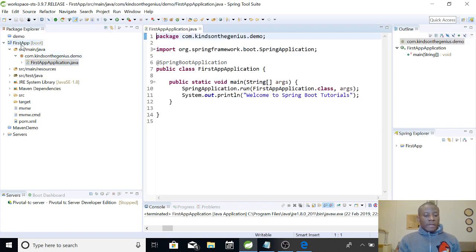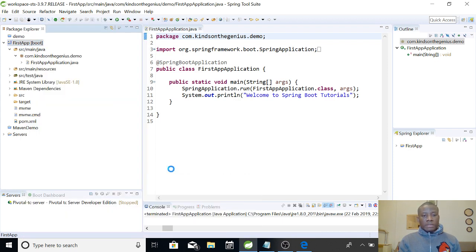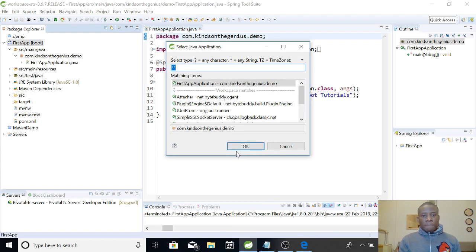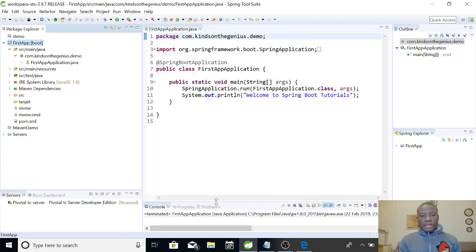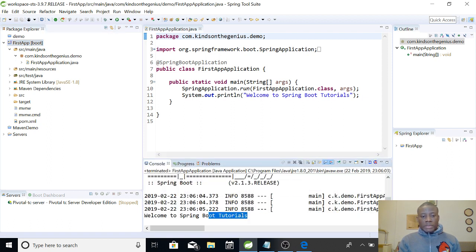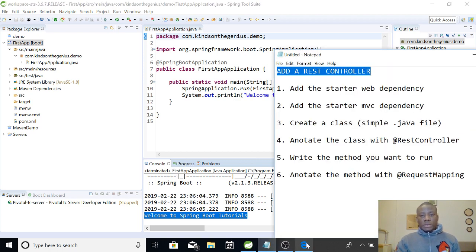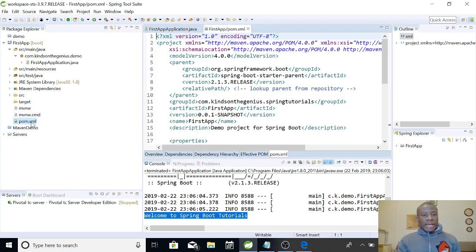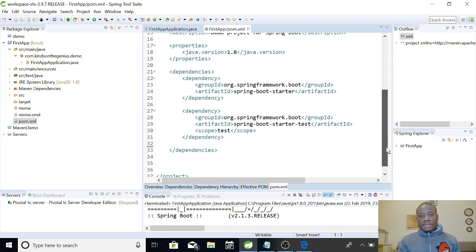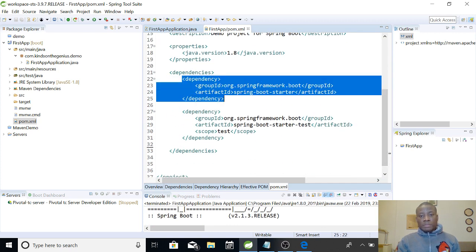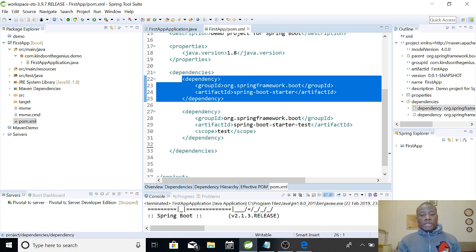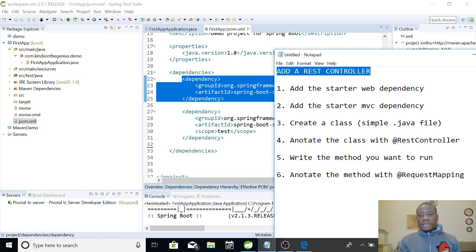This is where we left off. If I right-click on this application and say run as Java application, it's going to display 'Welcome to Spring Boot tutorials' as you can see in the console. But this is not what we want — we want it to respond to HTTP requests from the browser. So let's follow the steps: first, add the web starter dependency. Open your pom.xml — this is where you add dependencies. We have two dependencies: the spring starter and the Spring Boot starter test. Now we need to add two more, one of which is the starter web dependency.